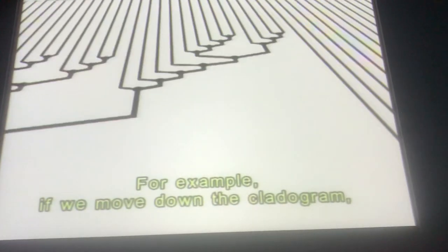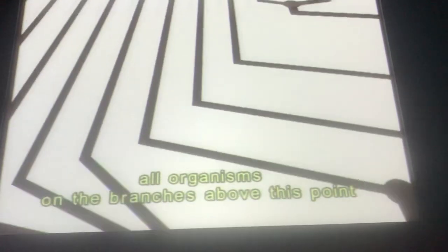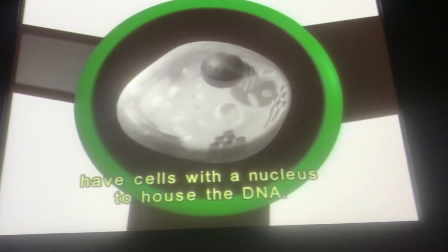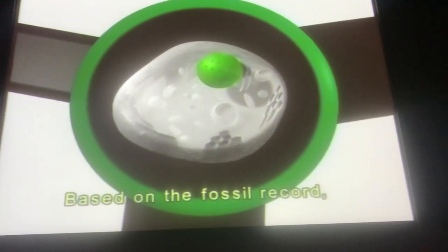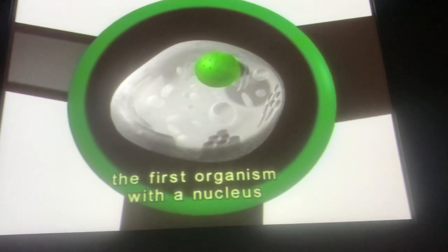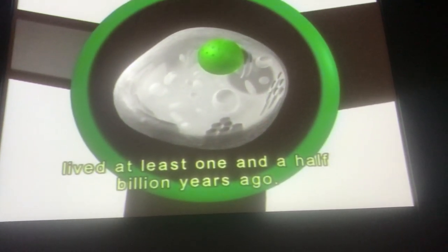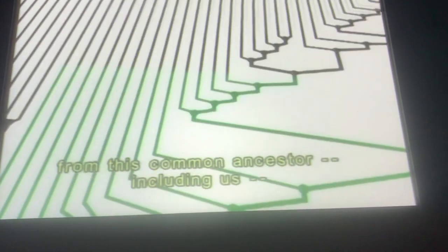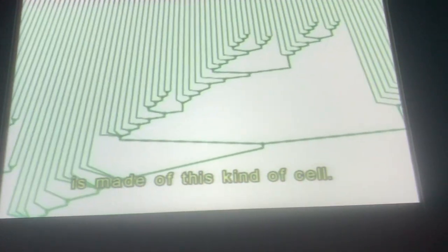For example, if we move down the cladogram, all organisms on the branches above this point have cells with a nucleus to house the DNA. Based on the fossil record, the first organism with a nucleus lived at least one and a half billion years ago. Every creature that has descended from this common ancestor, including us, is made of this kind of cell.